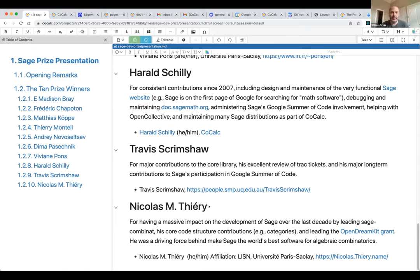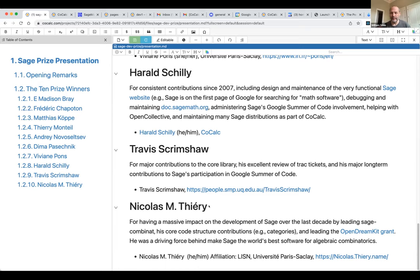The final winner is Nicholas Thierry, who has had a massive impact on the development of Sage over at least the last decade by leading the Sage-Combinat group. He got the whole group of developers to port the Combinat project to Sage, which has grown enormously since. Along the way he revamped the internal structure of Sage by adding a categories framework to the code base, which had a big impact on organizing things. He was also the leader of the Open Dream Kit grant — the biggest single grant to impact Sage development in terms of funding — and is really the driving force behind making Sage the world's best software for algebraic combinatorics.